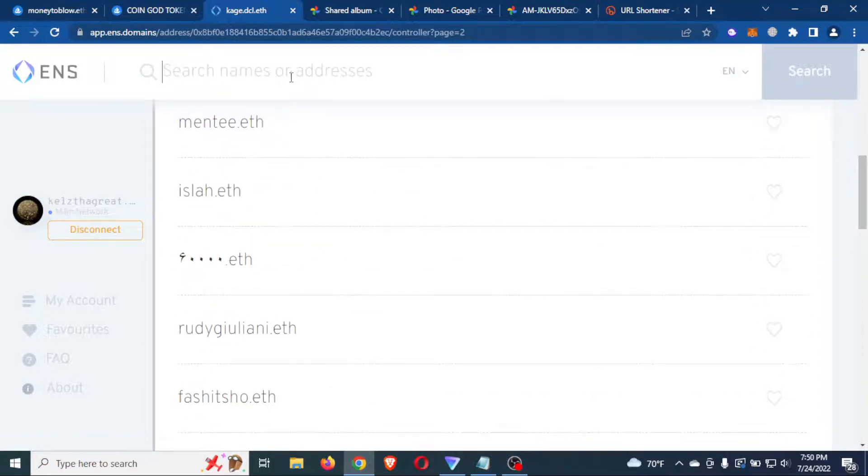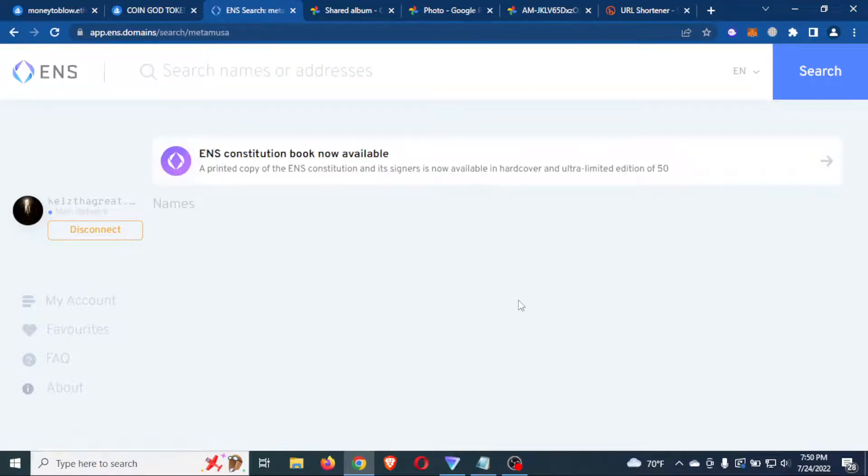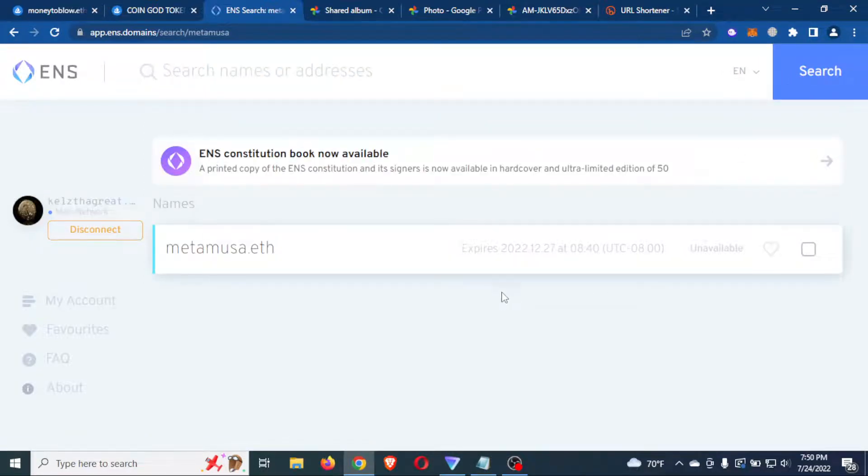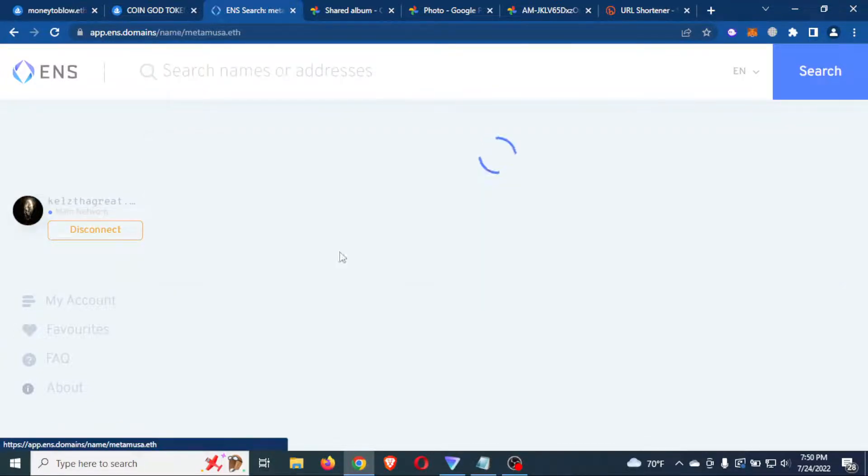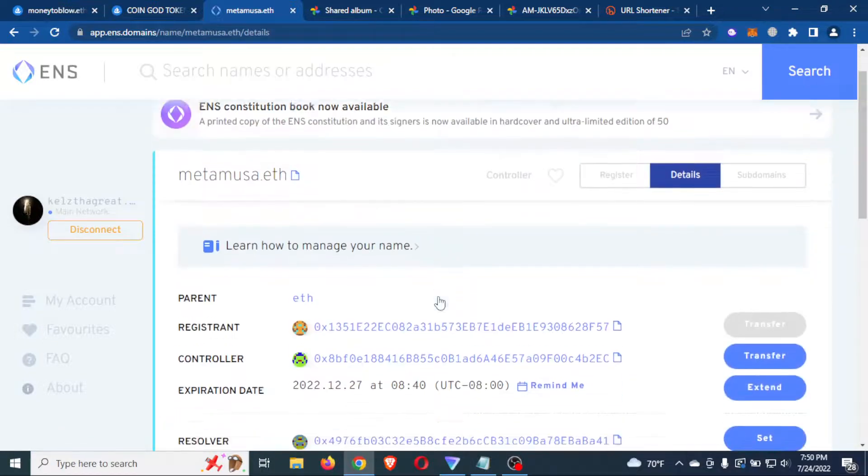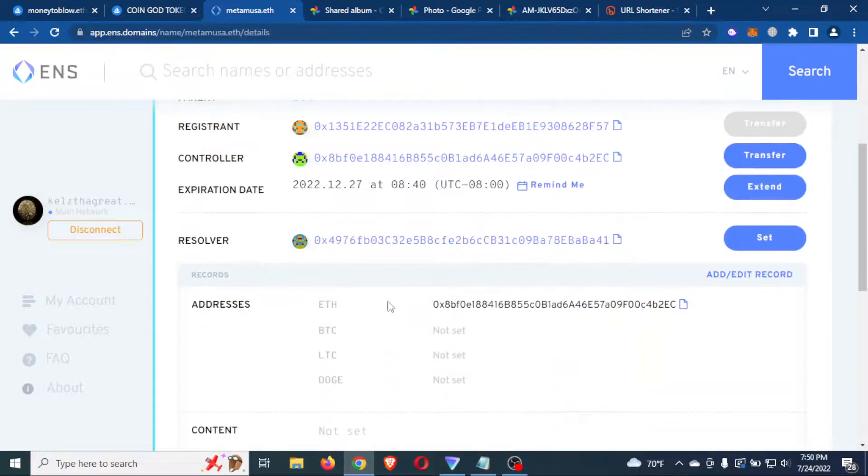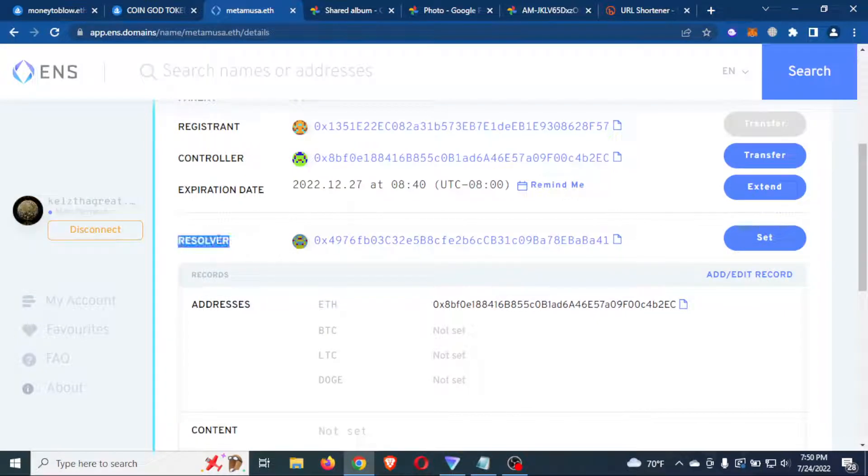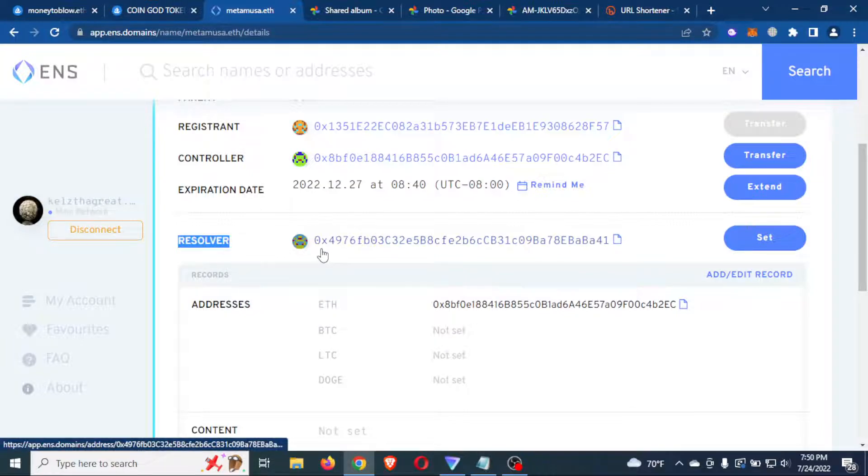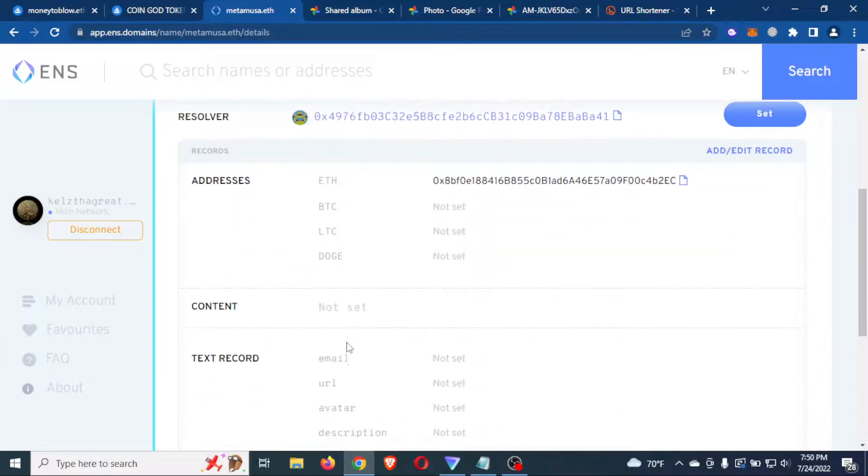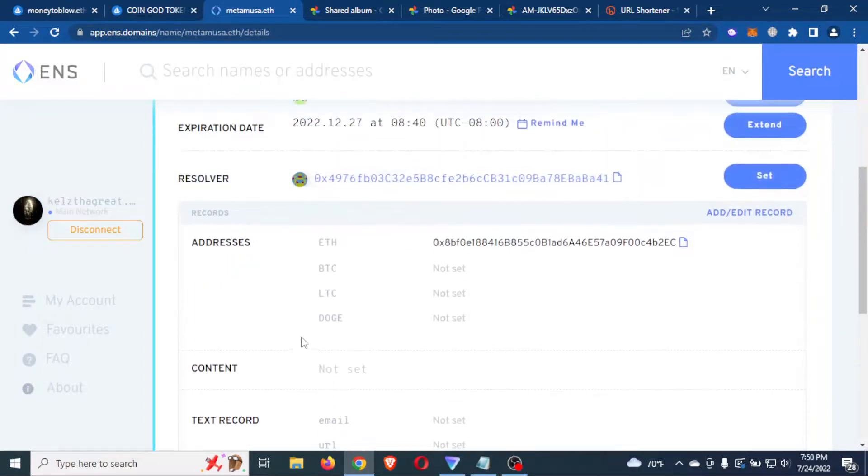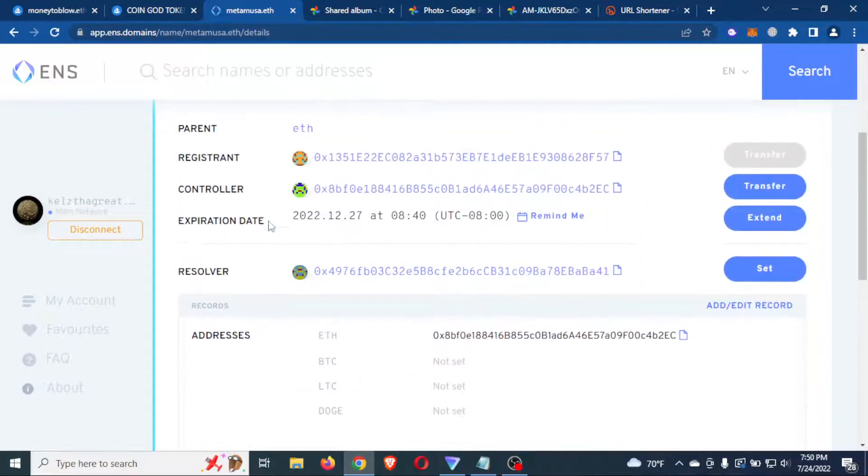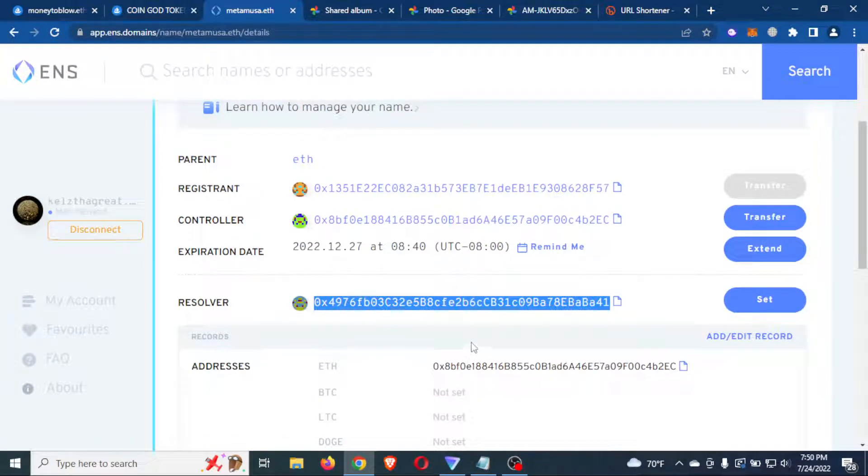Or better yet, I'm going to just type it in. We'll just type it in real quick. Search it up. So as you can see, it's blue on the side. That means I'm in control of this domain. And so you're only going to be able to do this if you're the controller and if you have a resolver set. Because we're going to be adding a record to the avatar.